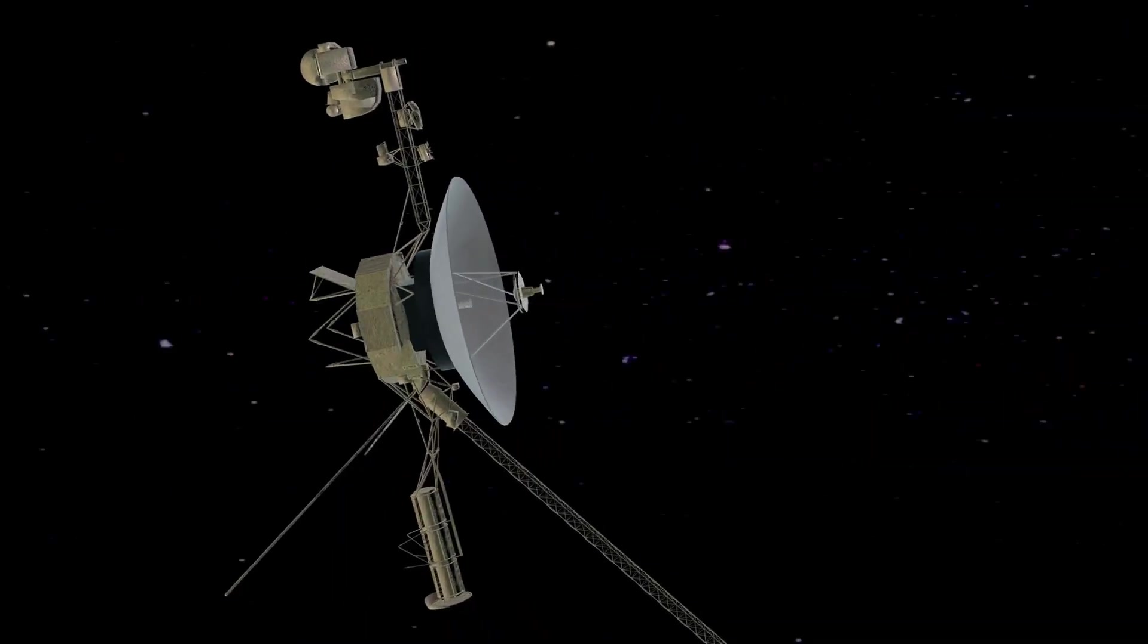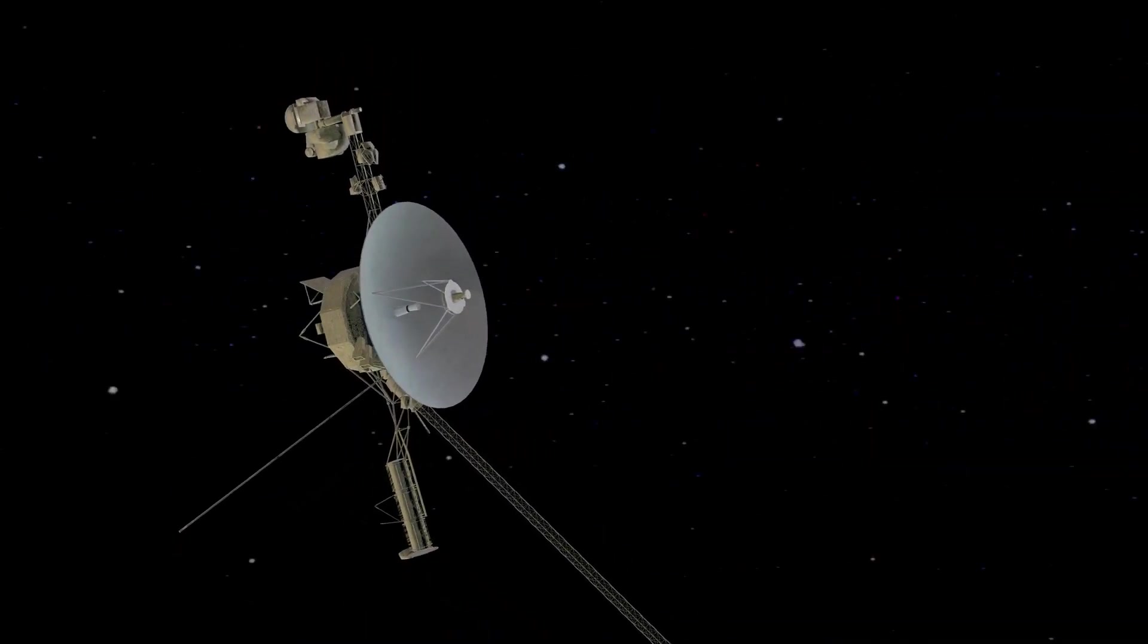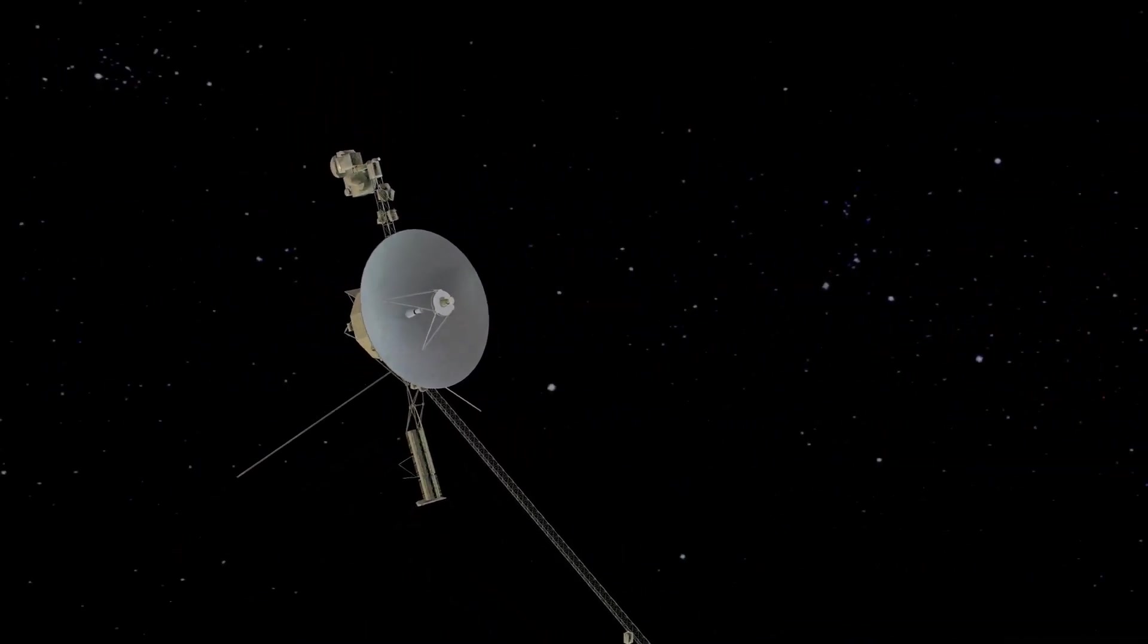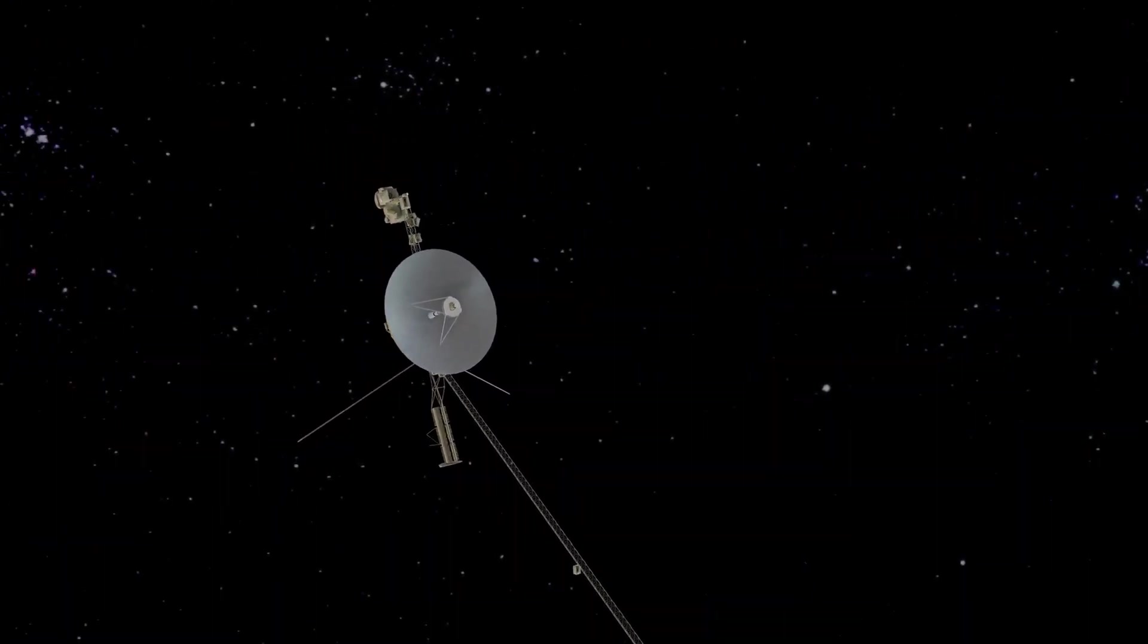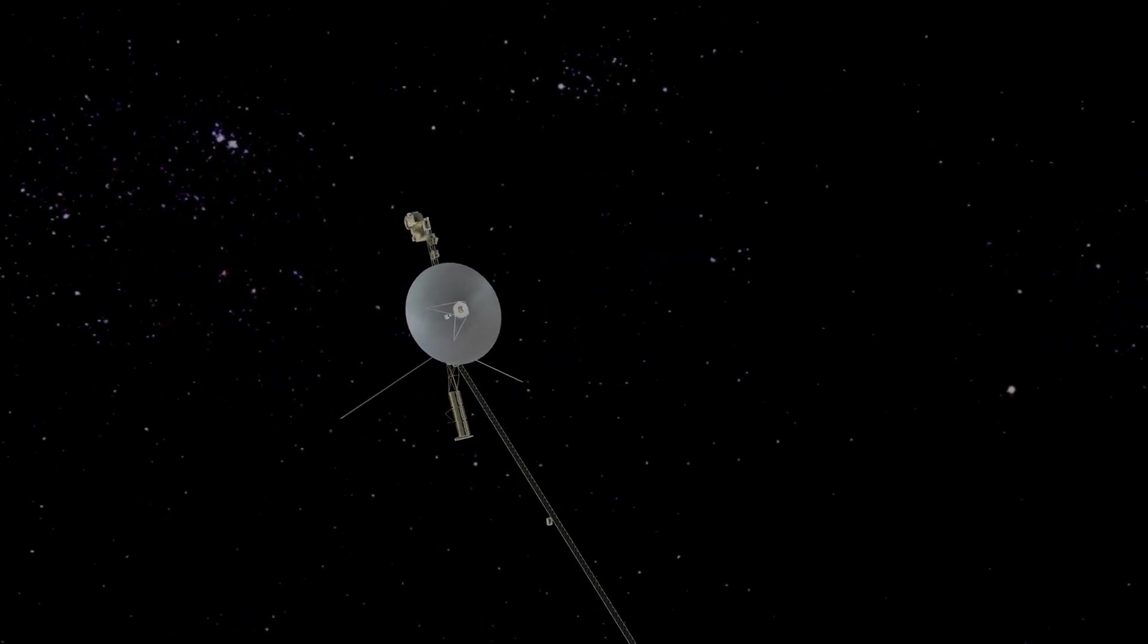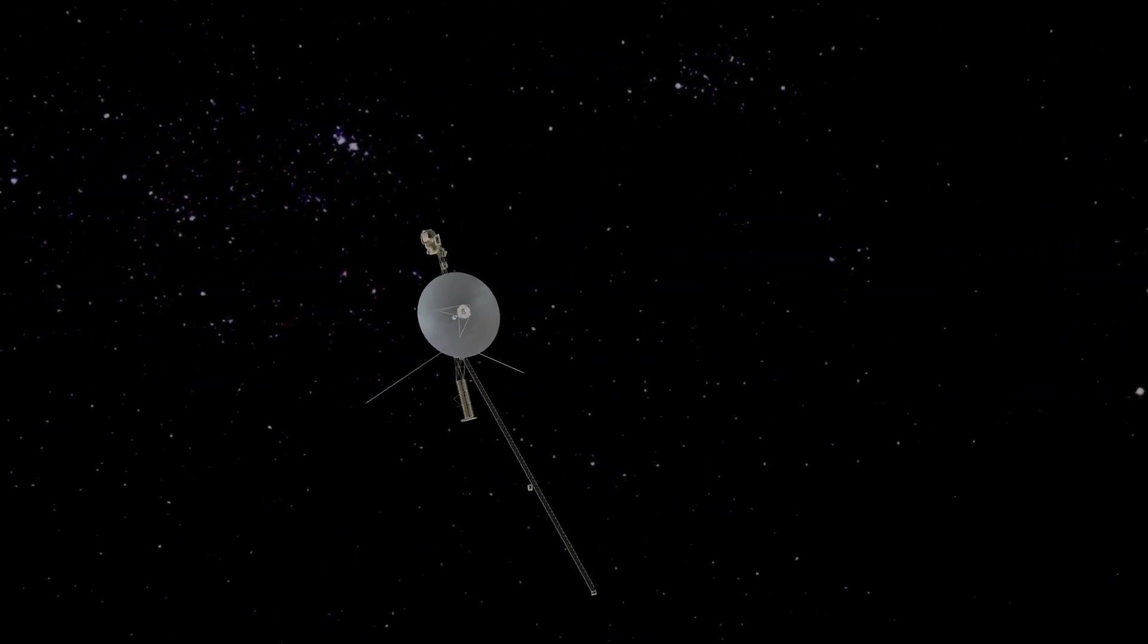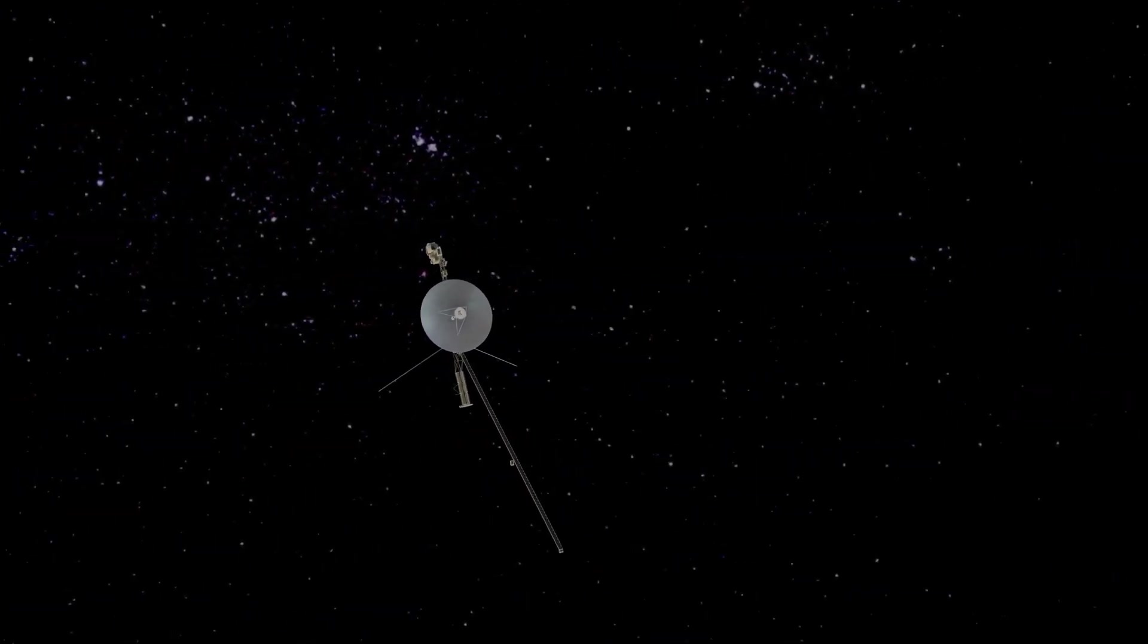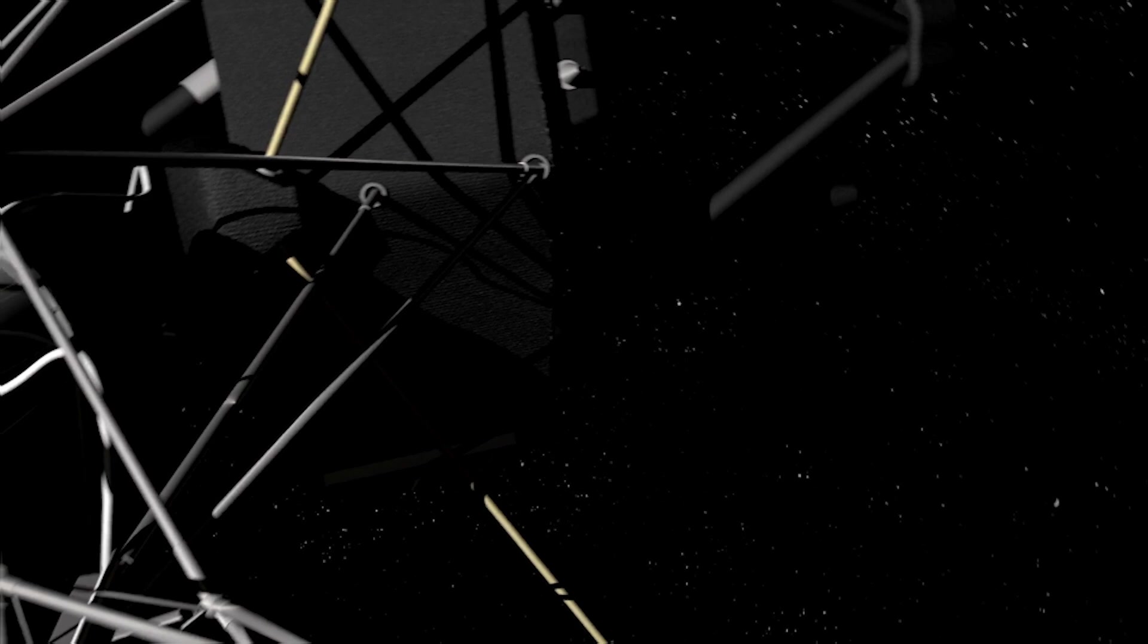The Attitude Articulation and Control System readouts, which govern the spacecraft's orientation in space, do not match what Voyager is really doing.